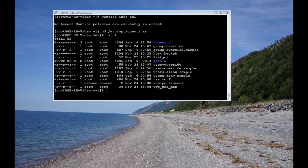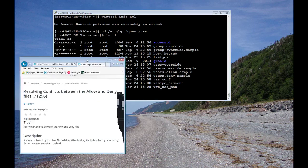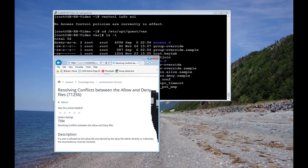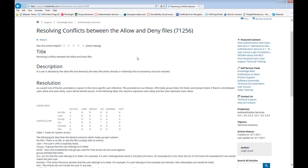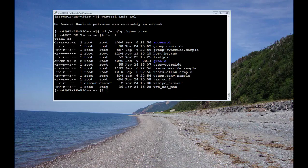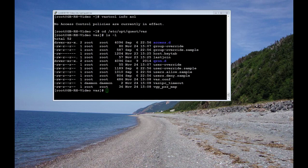I would recommend going with either the users.allow or the users.deny, not both. If you do decide to do that, there's a KB that you can bring up for resolving conflicts between the allow and deny files.